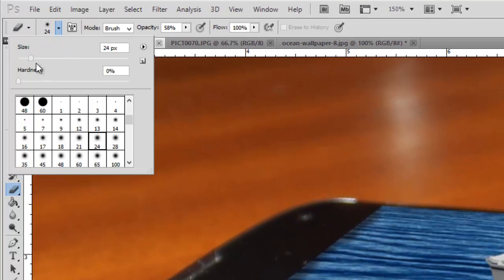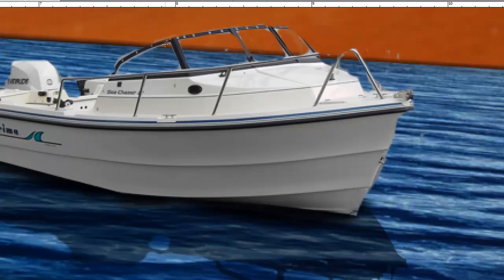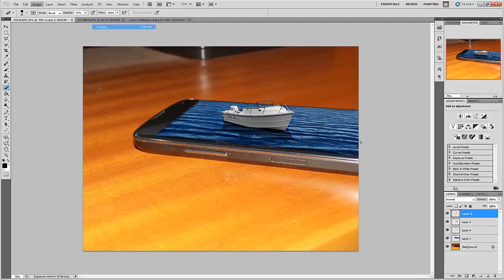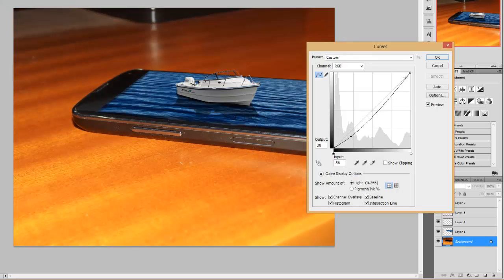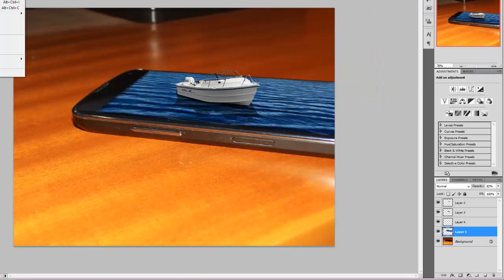I will just erase out the extra things which are left on the boat. Now we will just change the contrast. We will increase the contrast of other layers and we will increase the vibrance of other layers.